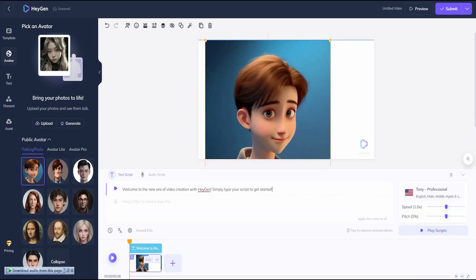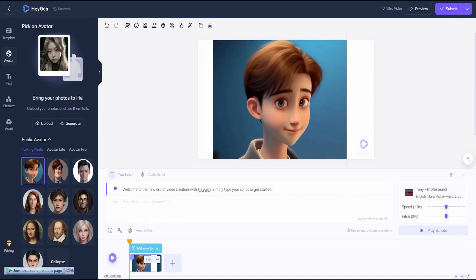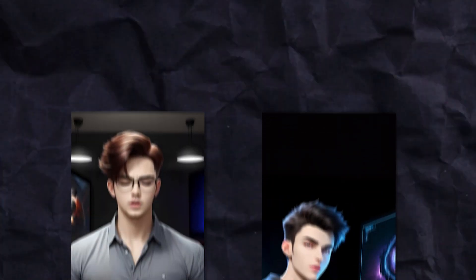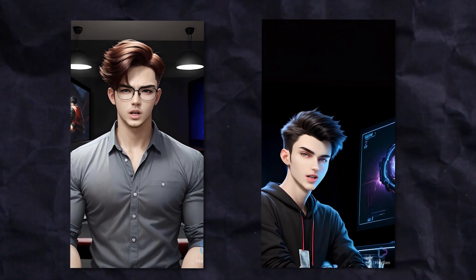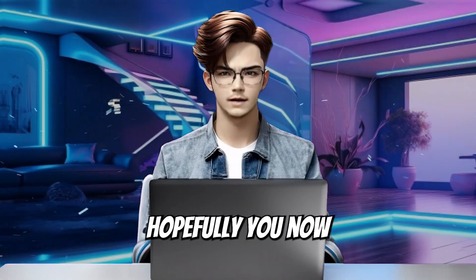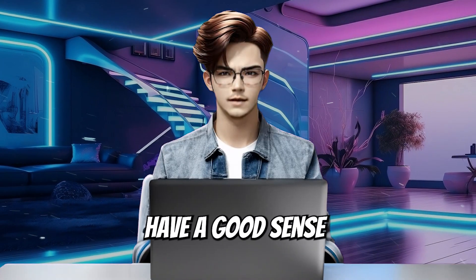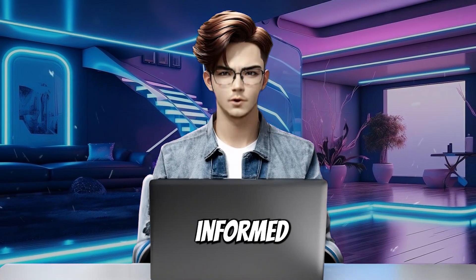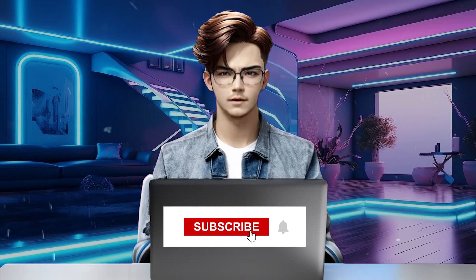HeyGen lets you create engaging video content hassle-free using text or audio. Interestingly, HeyGen lets users combine multiple scenes into one single video and share them with the world. Currently, HeyGen offers a free plan with limited features and a 1-minute credit. Hopefully, you now have a good sense of the features and benefits of each tool and can make an informed decision on which one is right for you.